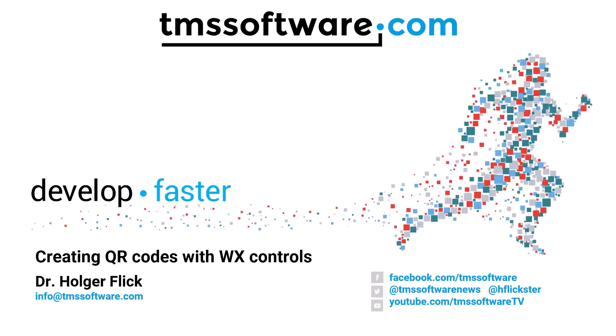Creation of QR codes has become easy. With WX controls you can add QR codes to all your applications with a few mouse clicks.